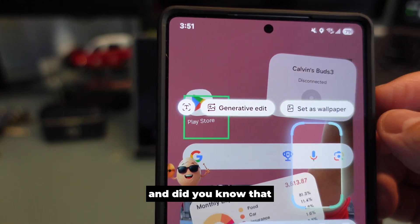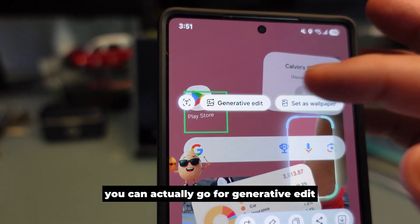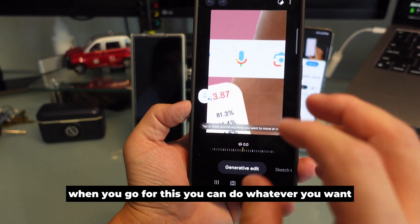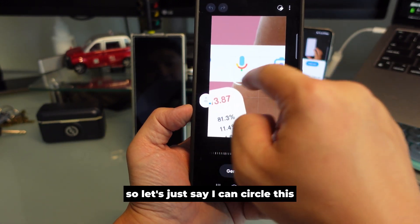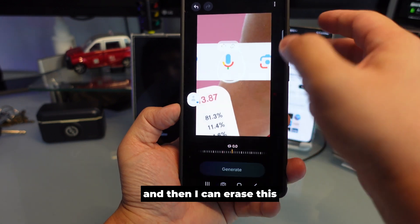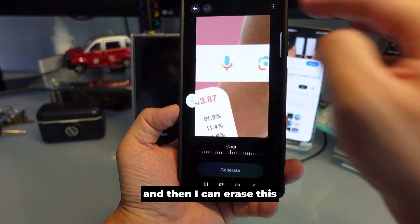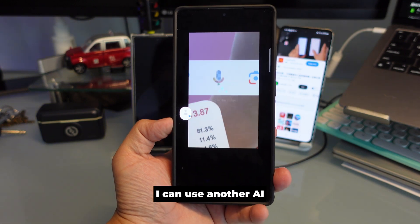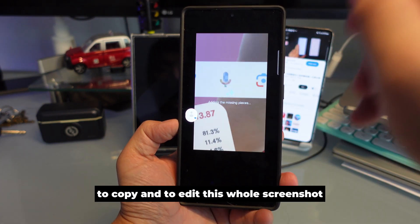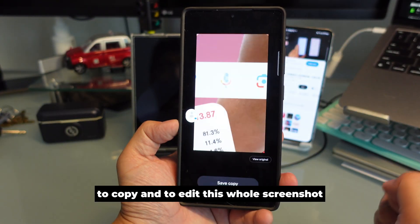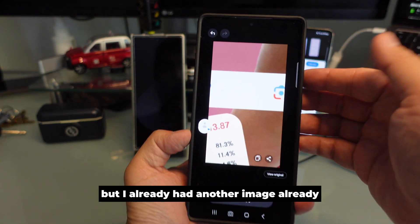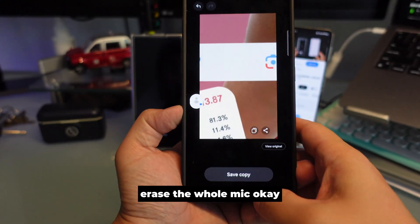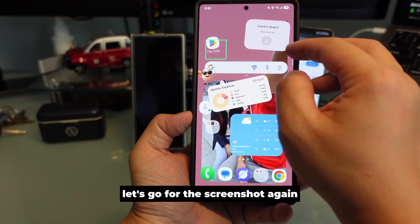Did you know you can go for Generative Edit when you take a screenshot? You can circle something and erase it, then regenerate. You can use AI to edit the whole screenshot without saving it. I already had another image where I erased the whole mic.